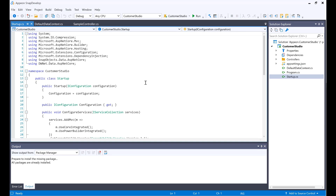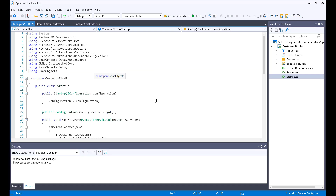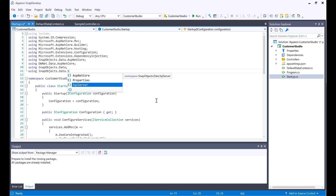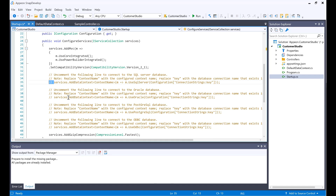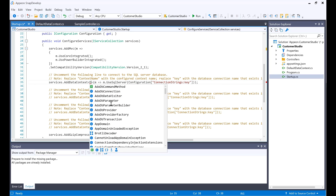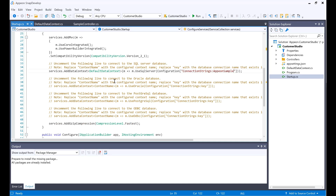So we have a DefaultDataContext right there. Now I want to add this into my startup. I would be adding the using statements for SnapObjects.Data and then using statements for SnapObjects.Data.SqlServer, which is the database I would be using. I would remove the comments and put in the name of the data context, DefaultDataContext. Then the connection string would be Appian Sample.